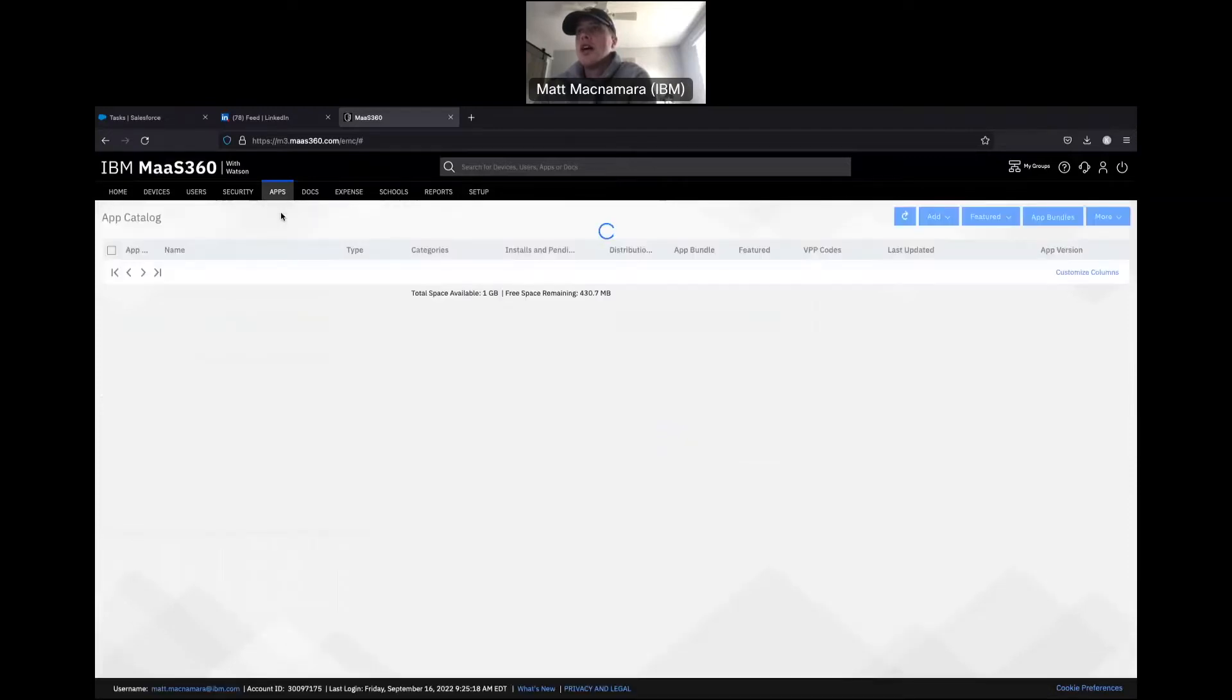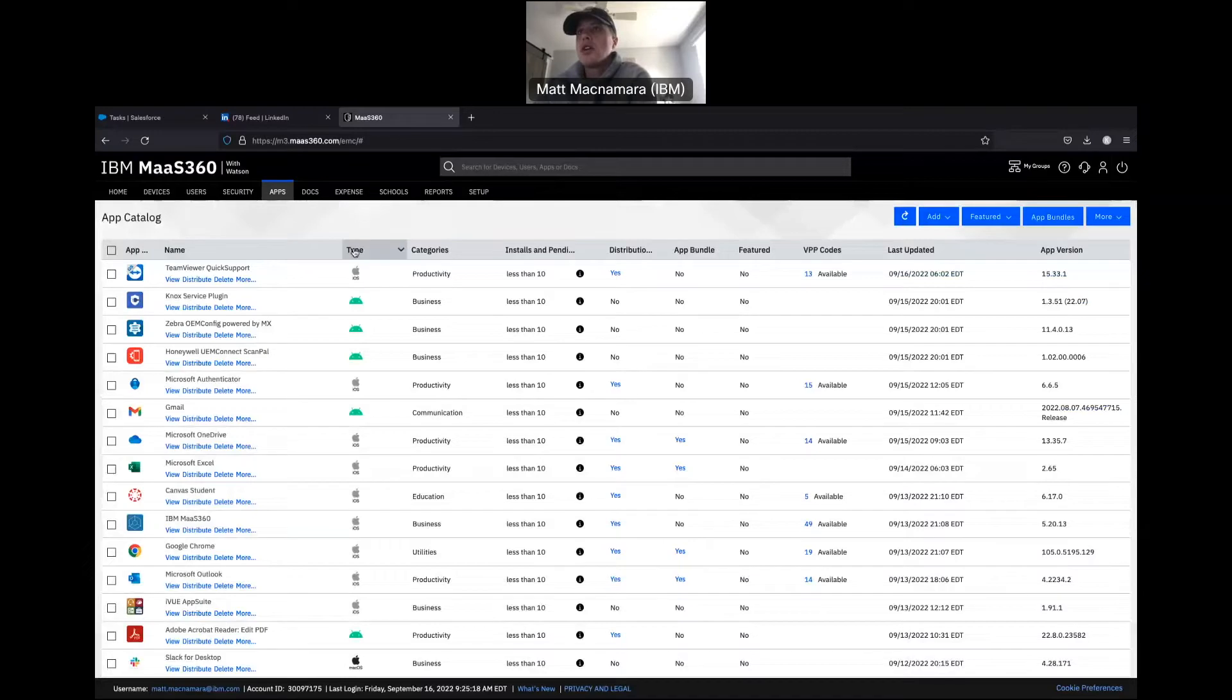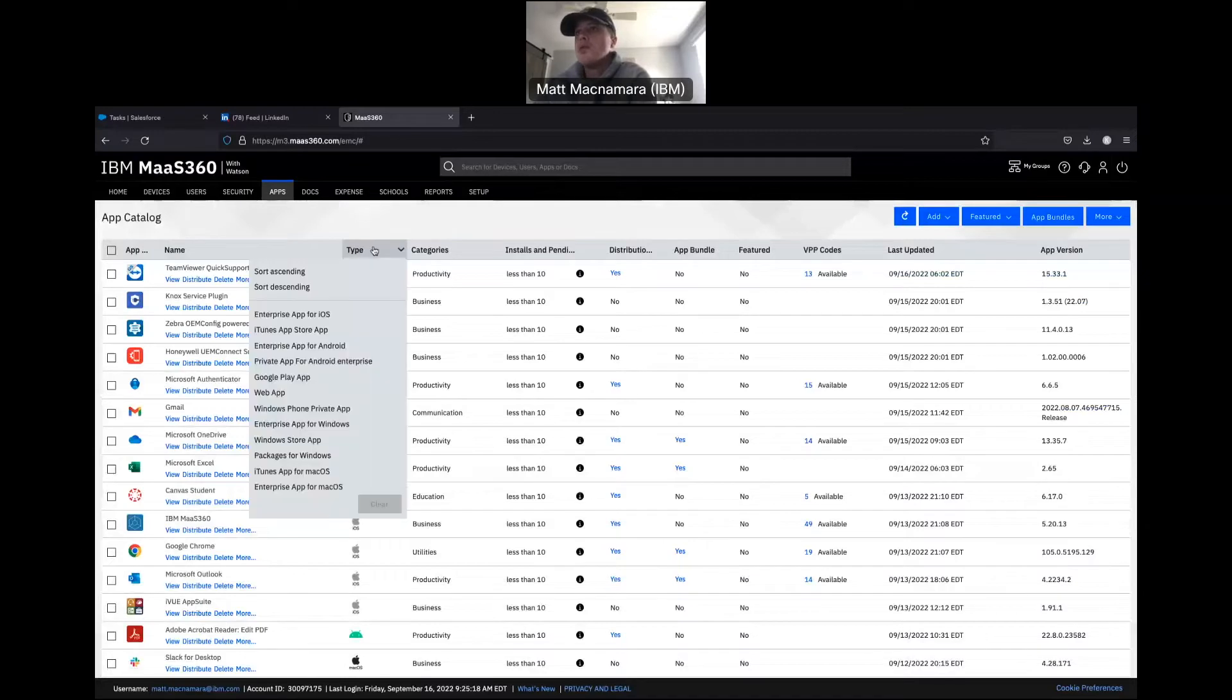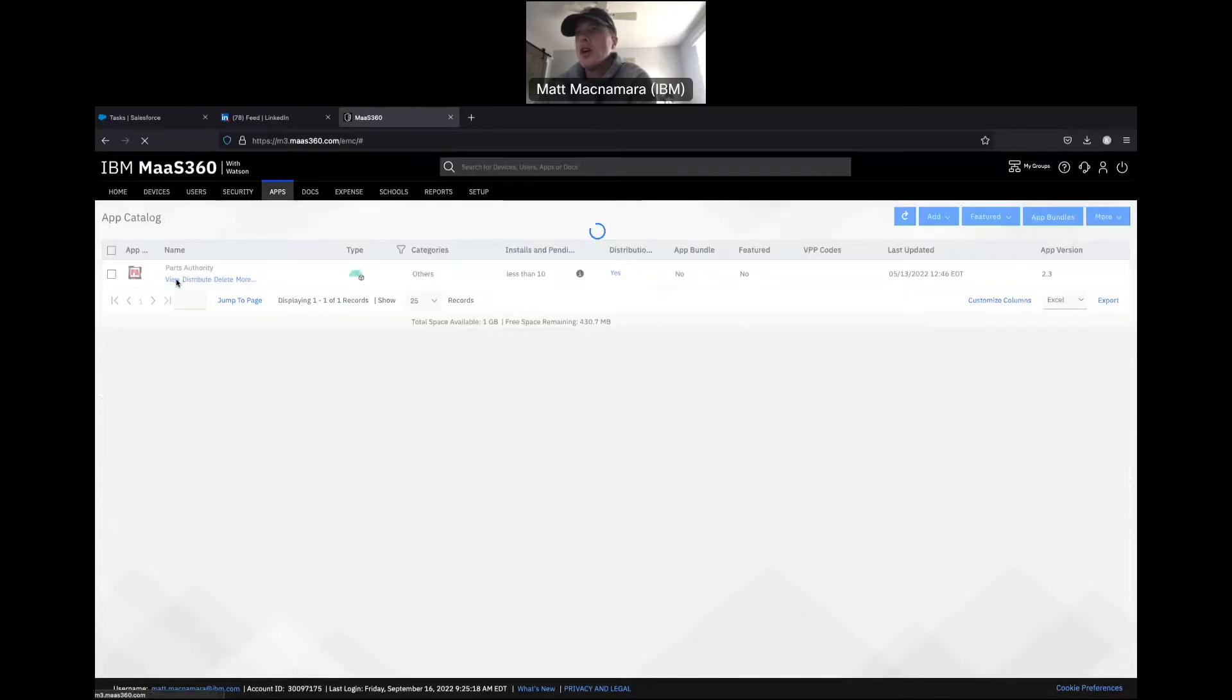Android Enterprise applications specifically. We're going to go to Enterprise App for Android - this would be a custom enterprise app that you're pushing down to your Android devices. Let's go into view here.